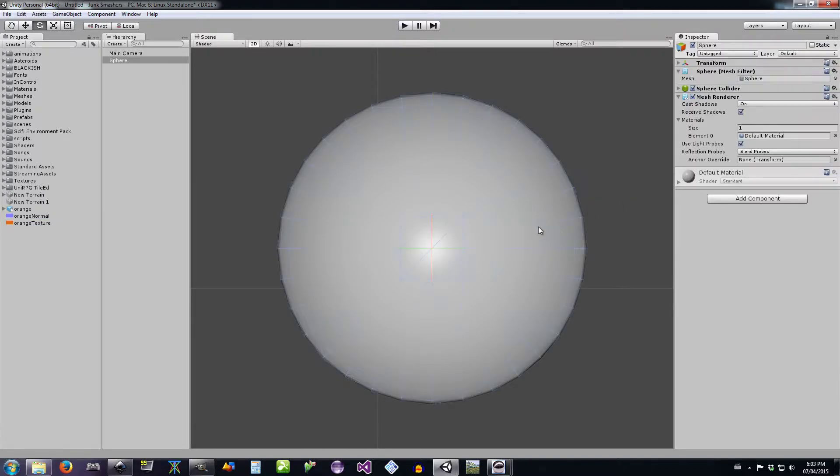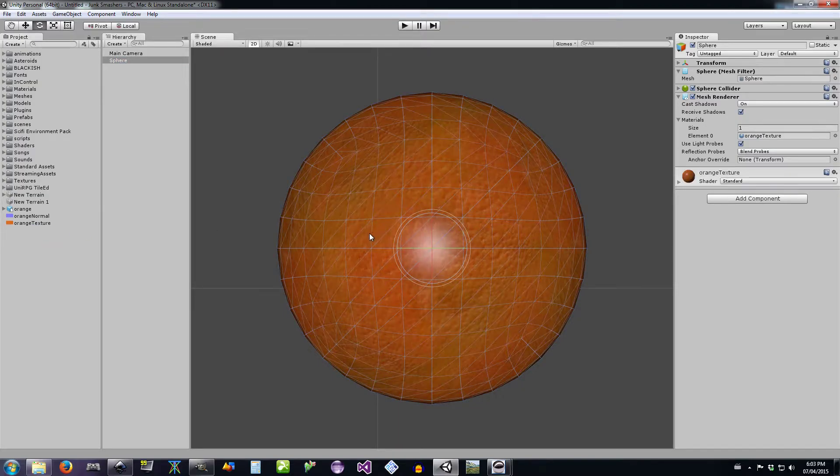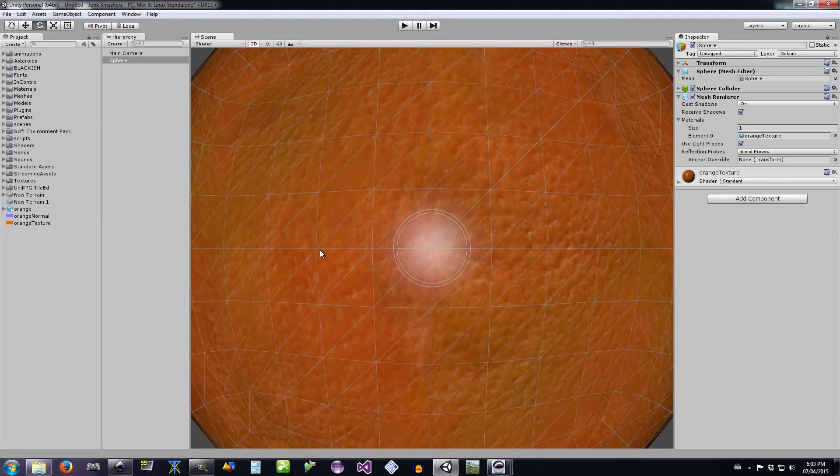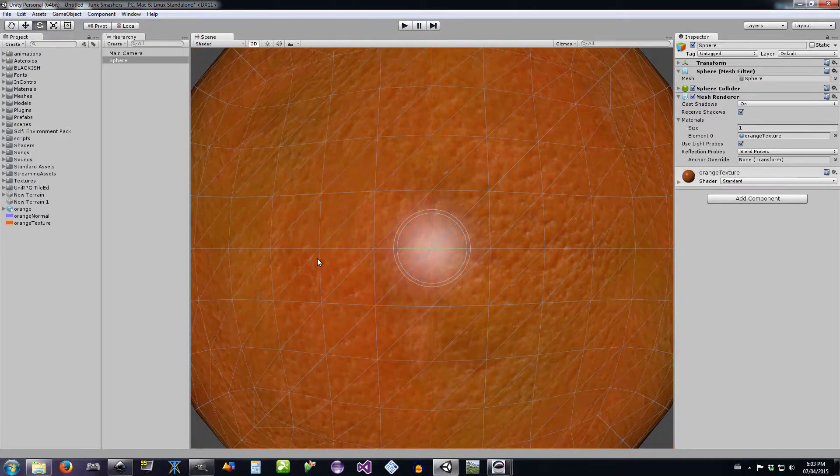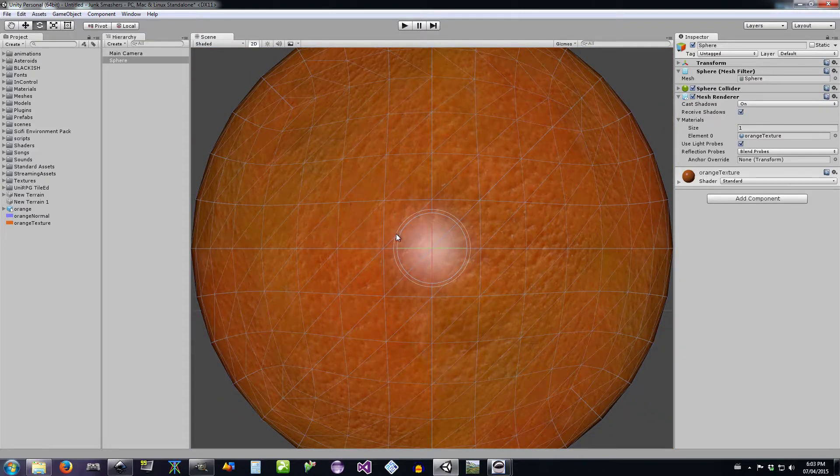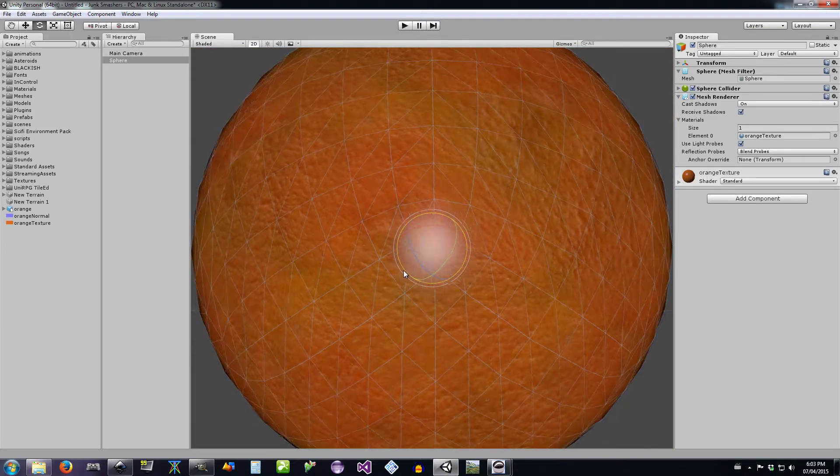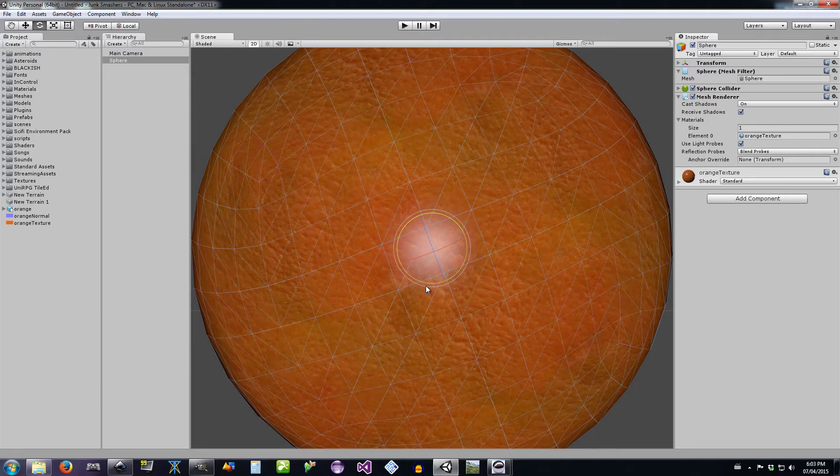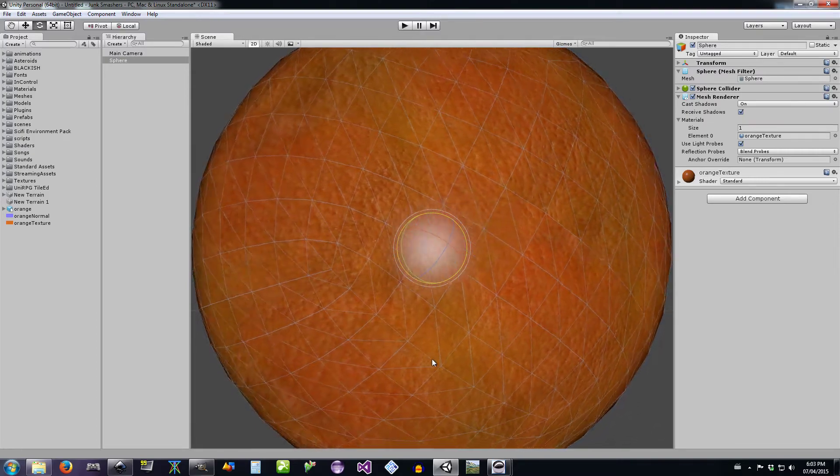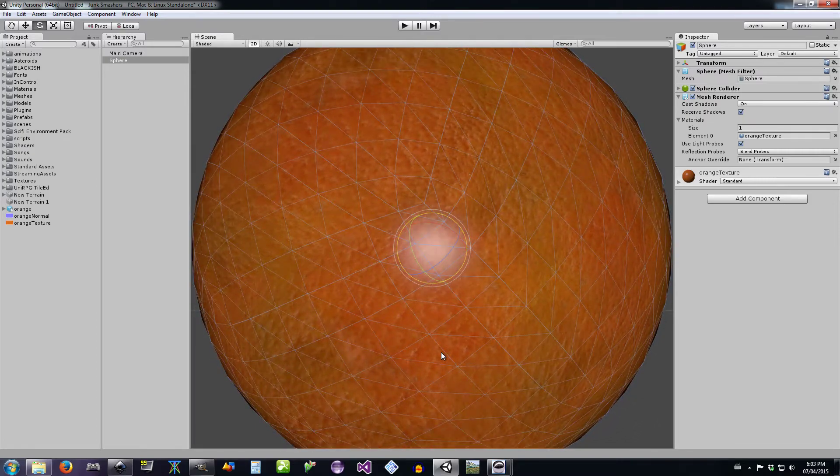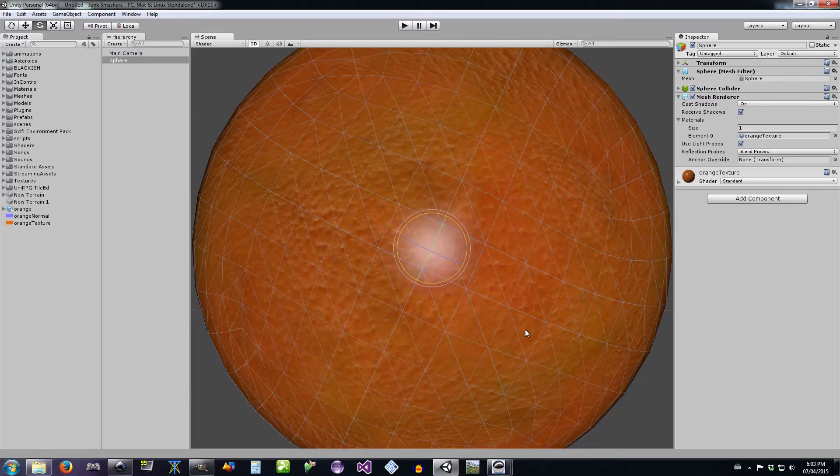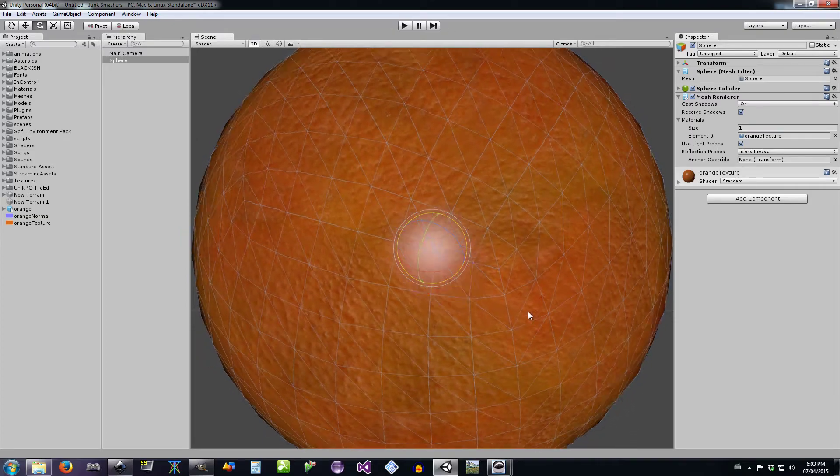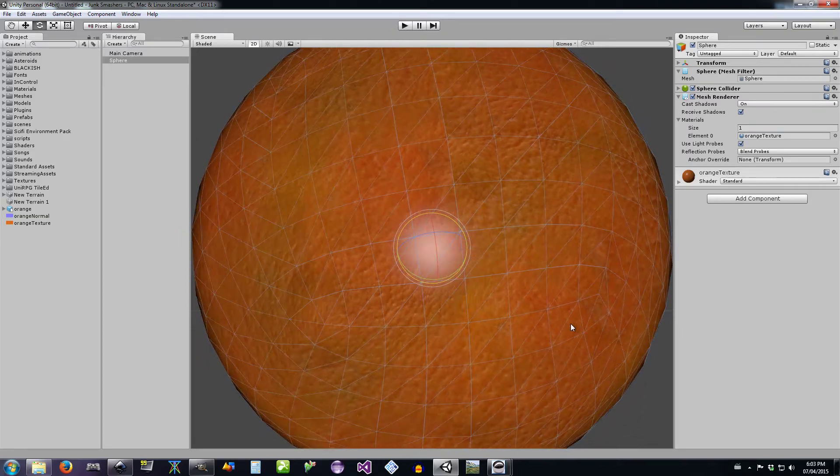You ready for this? This is where the magic happens. Look at that. That is good texturing, folks. Now you might be able to find slight imperfections on the poles, like on the top or the bottom where the texture comes together.